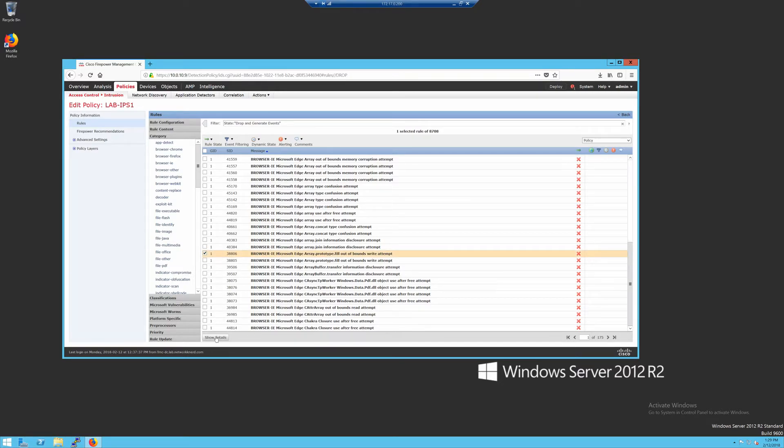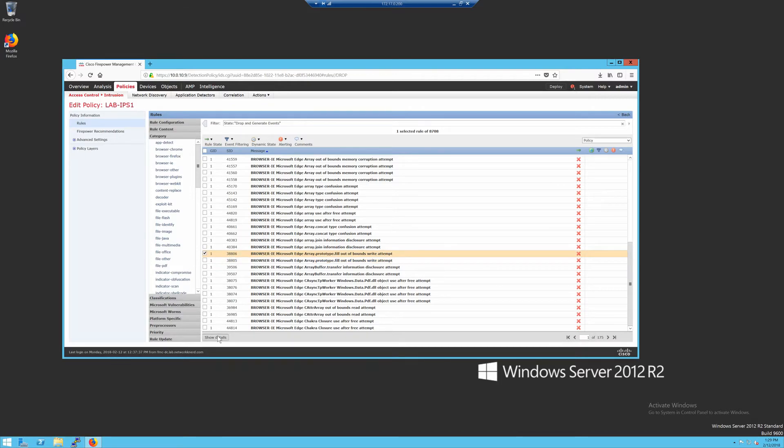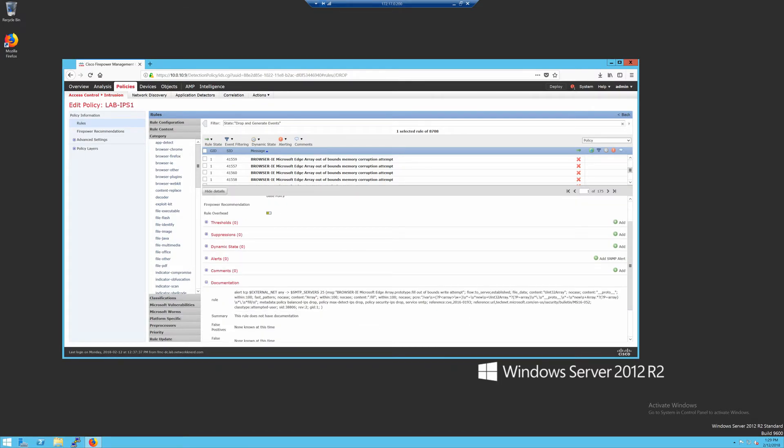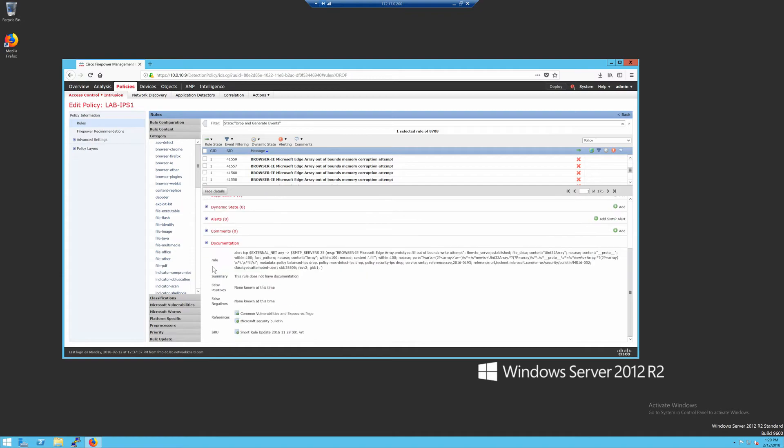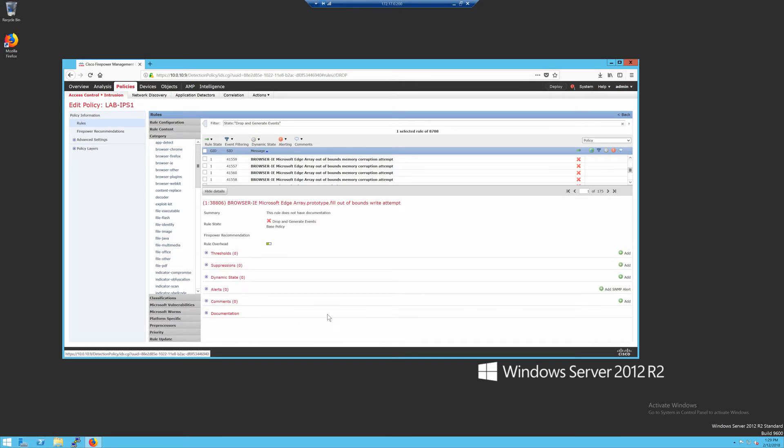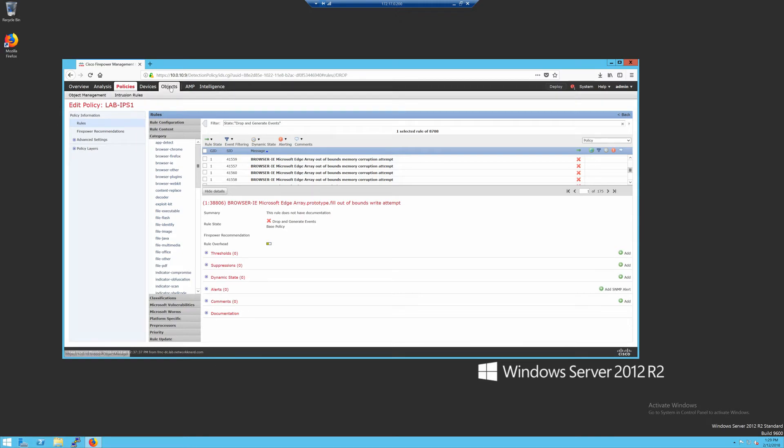So you'll have this show details button after you click on one, and I'm going to click on show details. Then if you come down to the documentation section under the rule, you'll see that the rules are defined by these variables, dollar sign external underscore net to dollar sign SMTP servers. This is really important because if you don't know where these variables are defined, it makes it really hard for you to make sure your signatures are going to fire correctly. And the out of the box defaults for this just aren't very good.